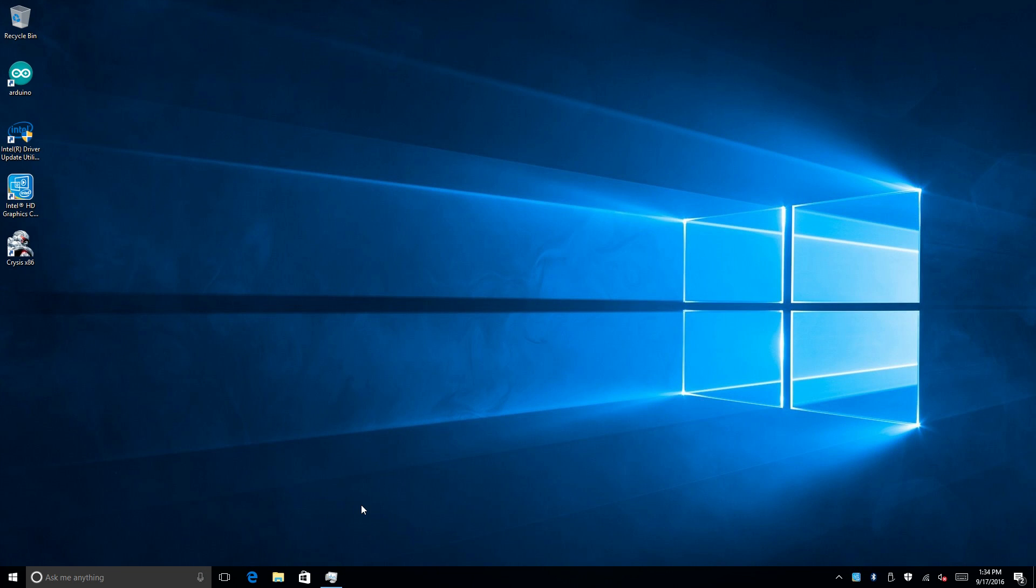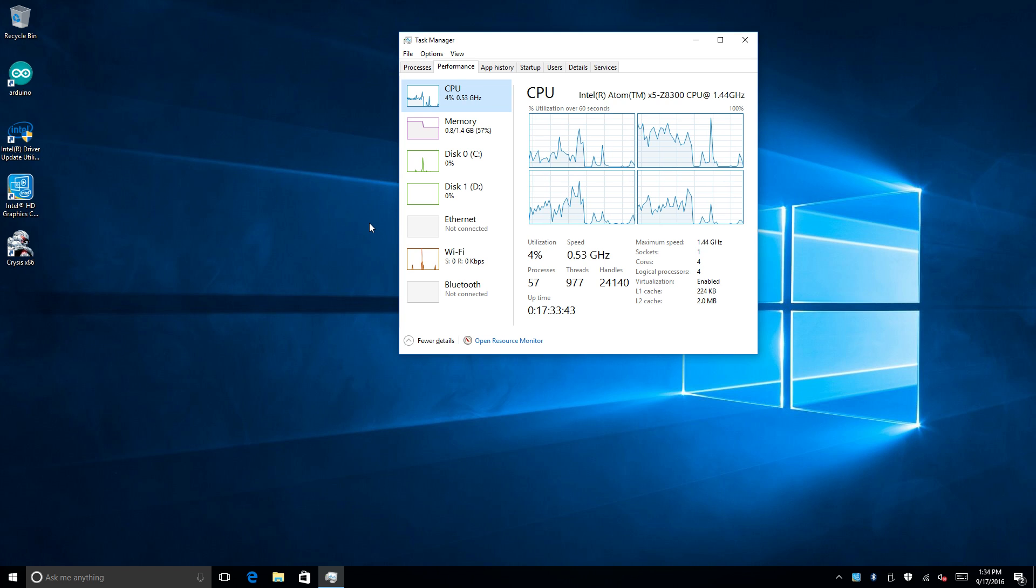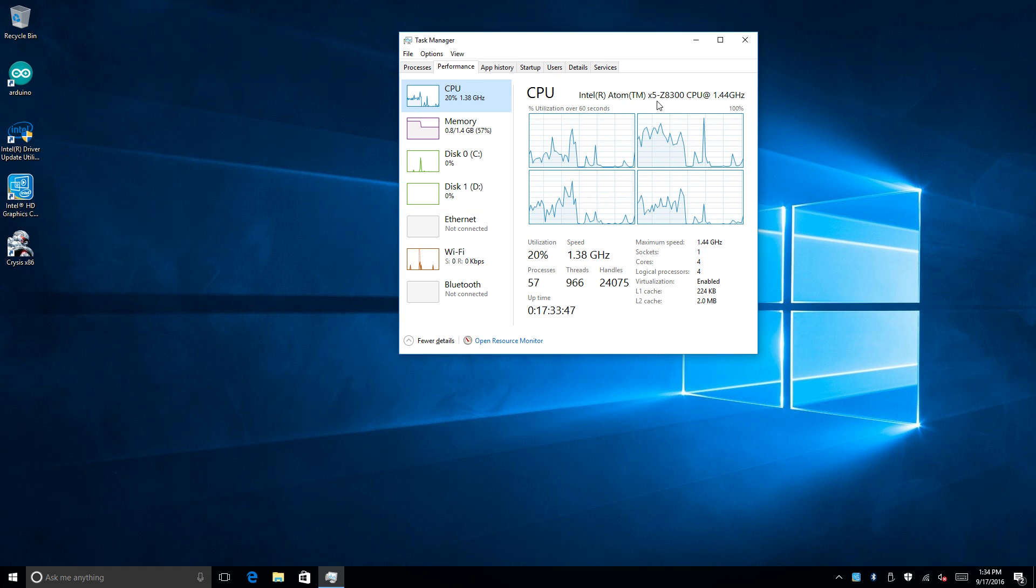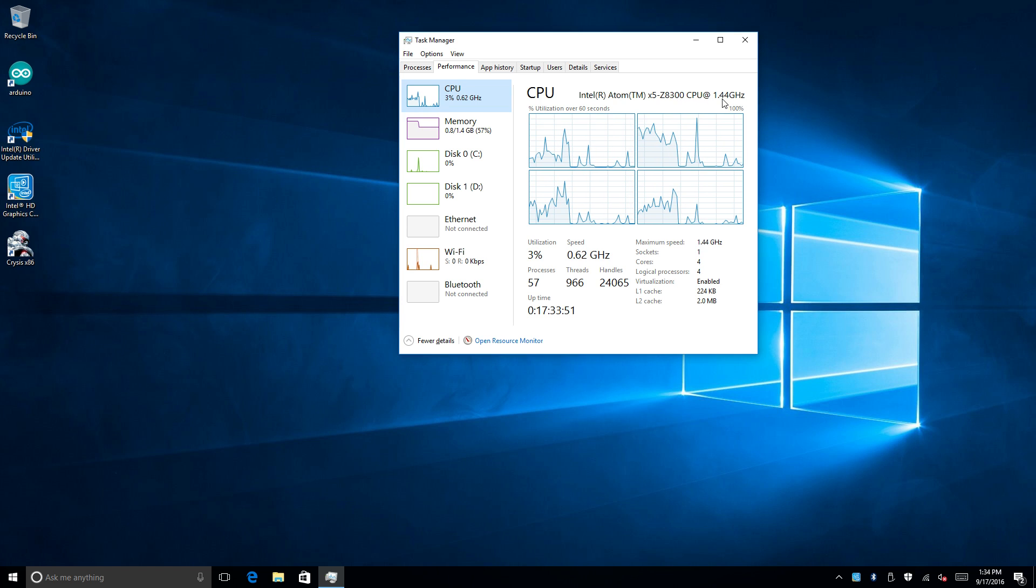Hey what's going on guys it's ETA Prime back here again. Today I'm back with the Latte Panda and we're going to see if it'll run Crysis. So if you're not familiar with the Latte Panda, this is a small single board Windows 10 computer.